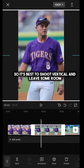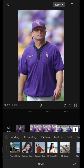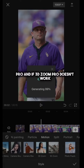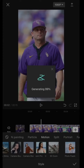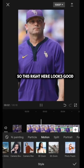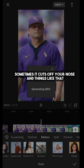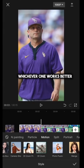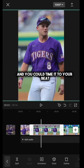It's best to shoot vertical and leave some room. After you get that, tap the photo, hit style, and then go find 3D Zoom Pro. If 3D Zoom Pro doesn't work, 3D Zoom right to the right of it can work — every now and then they get a little wonky. Sometimes it cuts off your nose and things like that, so I go back and forth between the two, whichever one works better. You can adjust the clip length by just holding those big white marks, and you can time it to your beat.